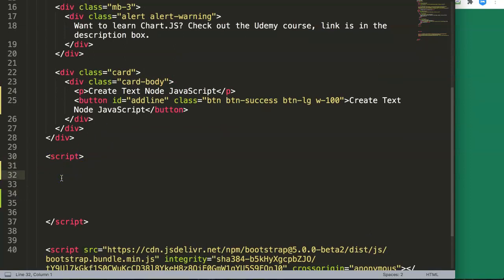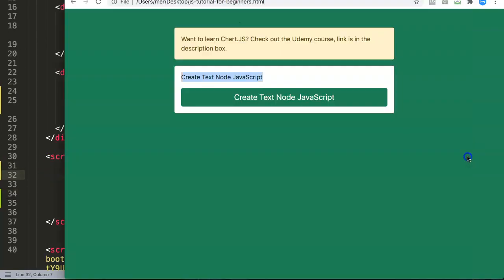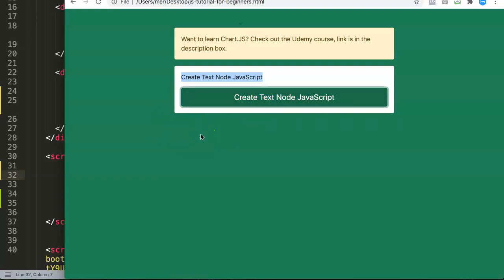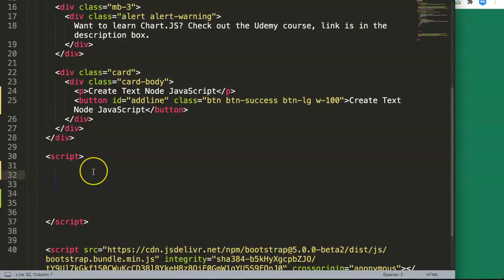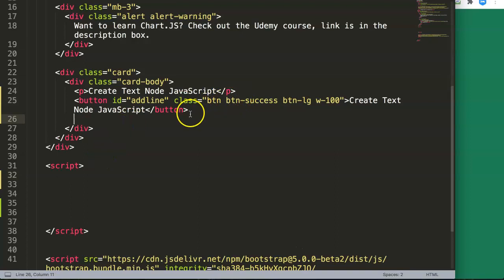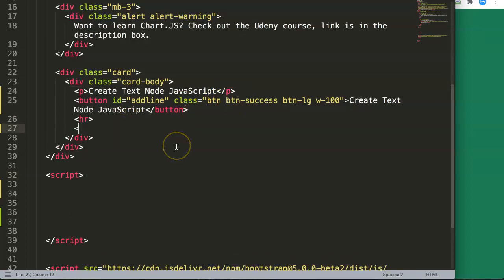Now let's start using this in a practical sense. What we want to do is create an unordered list, and when we click a button, we want to add a list item to that unordered list and attach a text node — the text within that list item. Let's start. First, we need to create an unordered list. I'll add a horizontal line and then put in an unordered list.